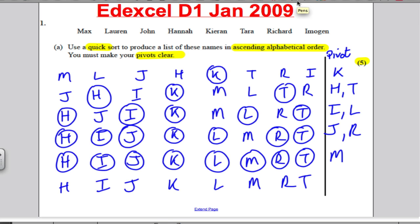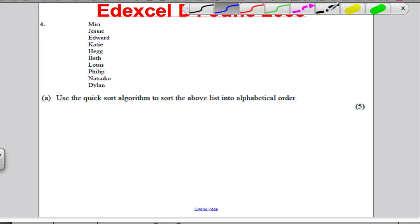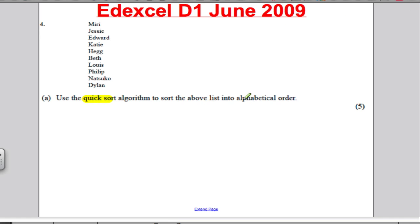Okay, next question. It's Edexcel D1, June 2009. Pause the video, have a go, and mark yours against mine.